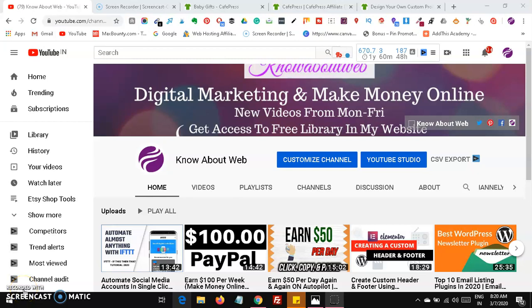Hi friends, welcome to Know About Web. Today in this video we are going to see how to earn $500 to $1000 per month. Yes, of course you can earn this money absolutely free just by doing some simple tasks.